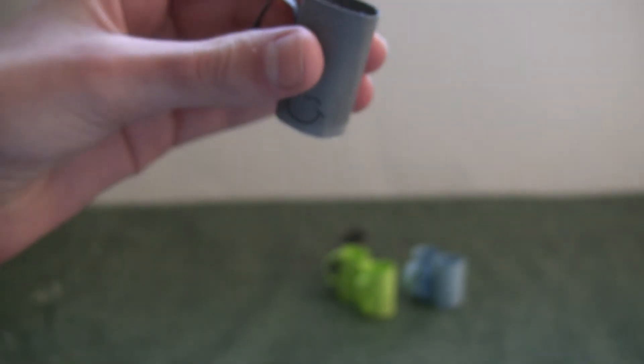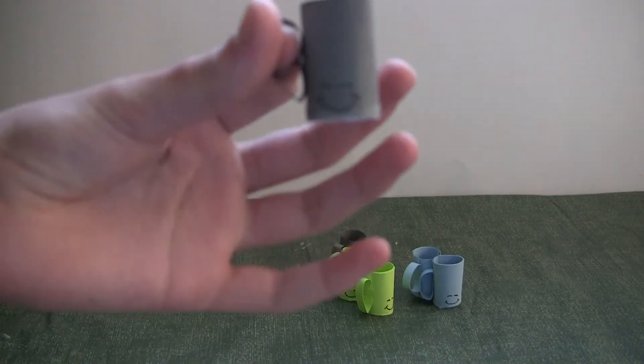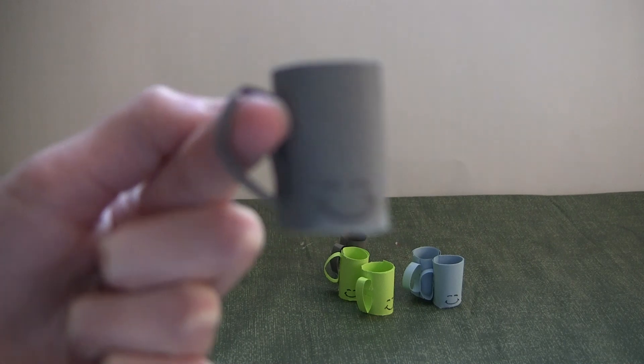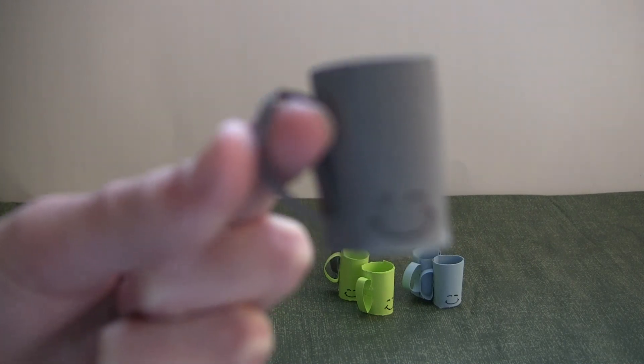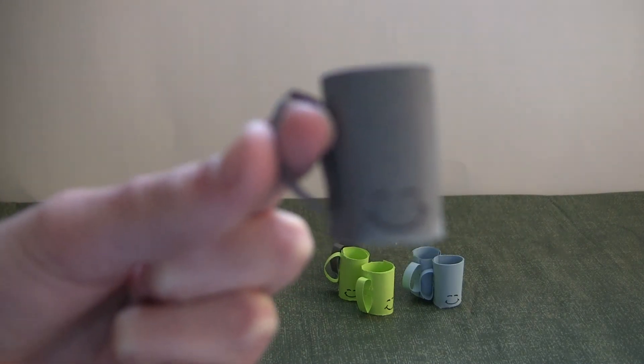Then, using your writing utensil, you can add little fun details to the mugs. I decided to put little smiley faces on mine.